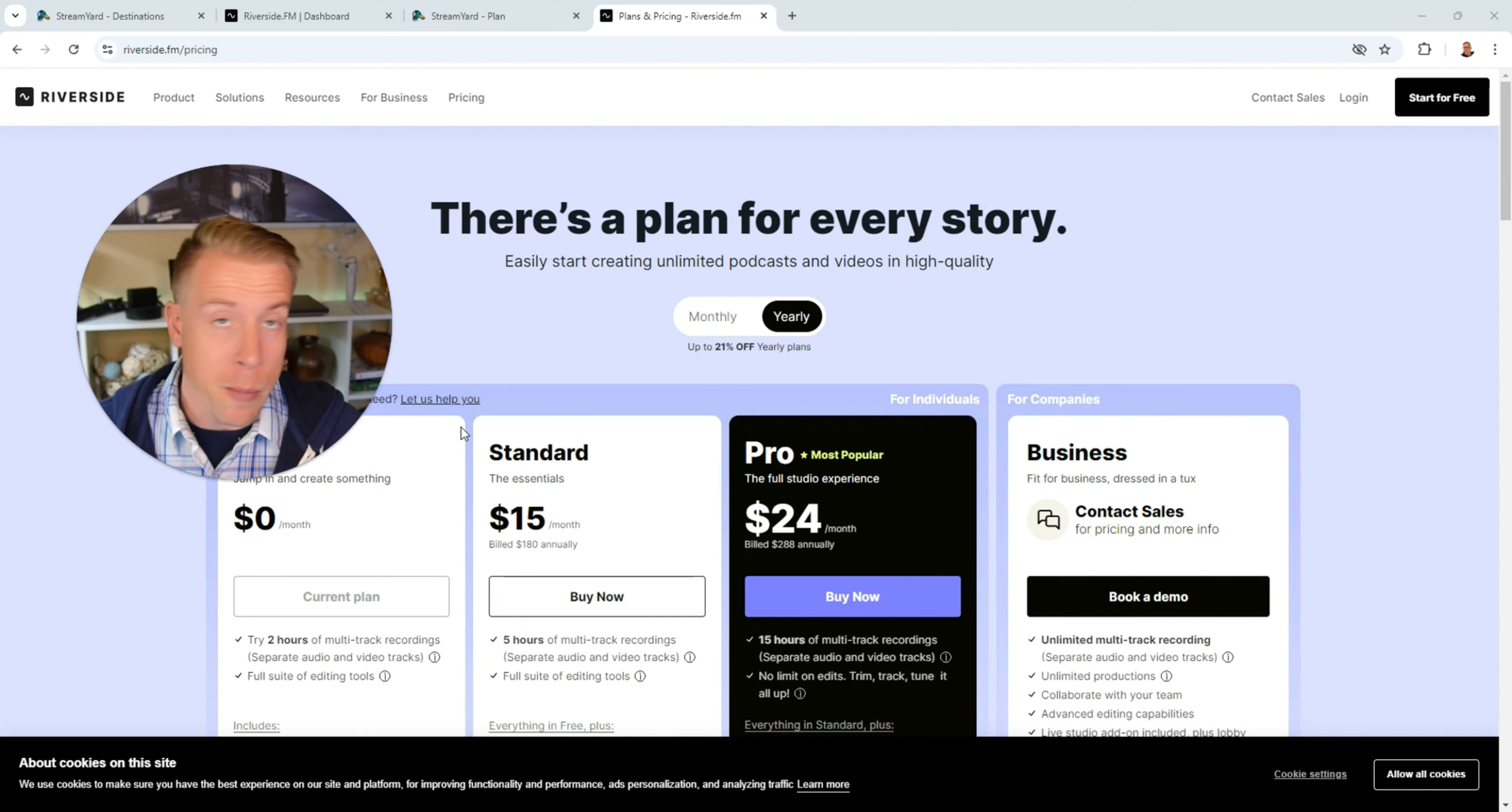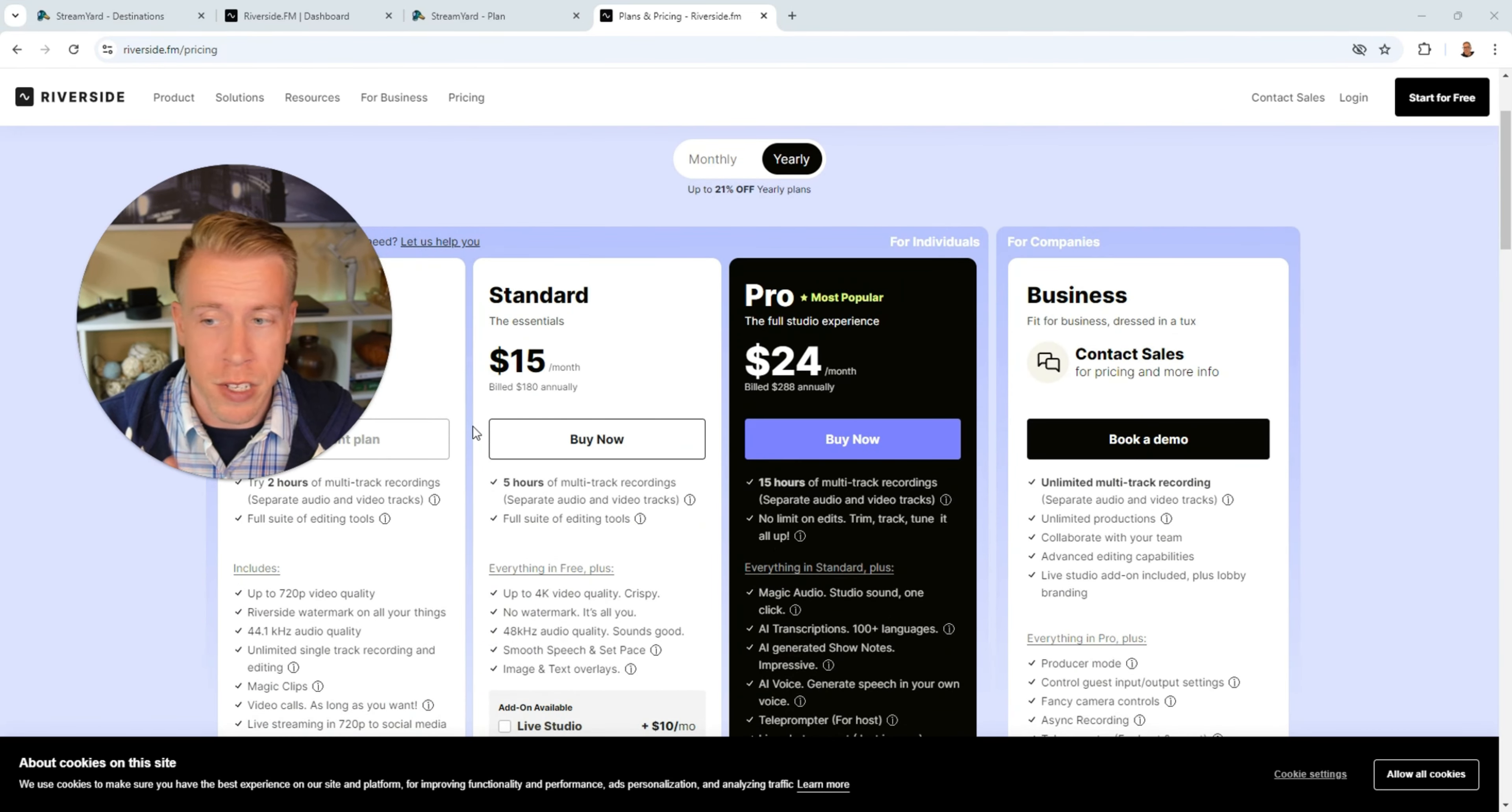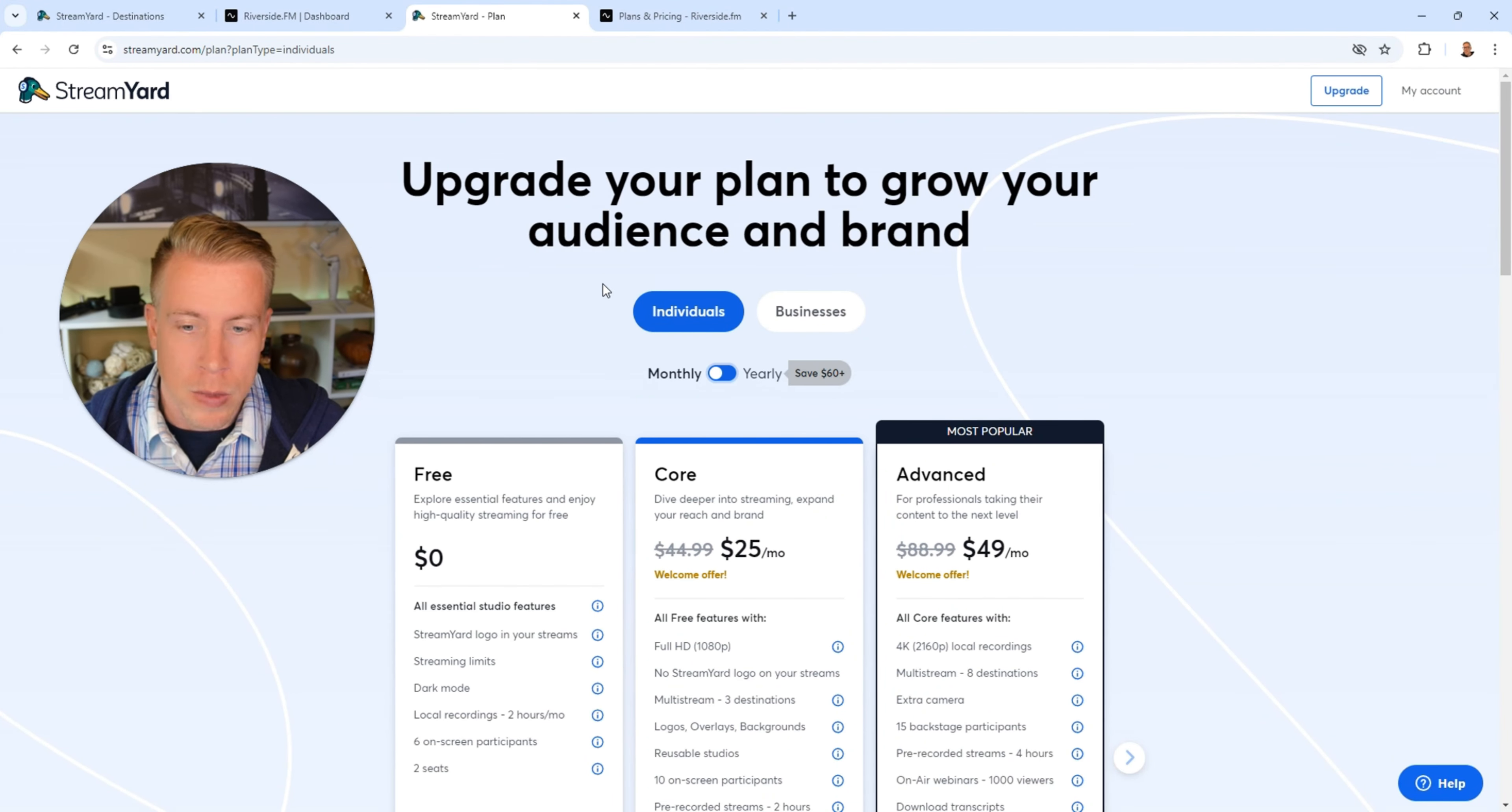Today we're doing a direct comparison of StreamYard versus Riverside FM and I'm gonna get right to the point on what the differences are of these tools because I respect your time.